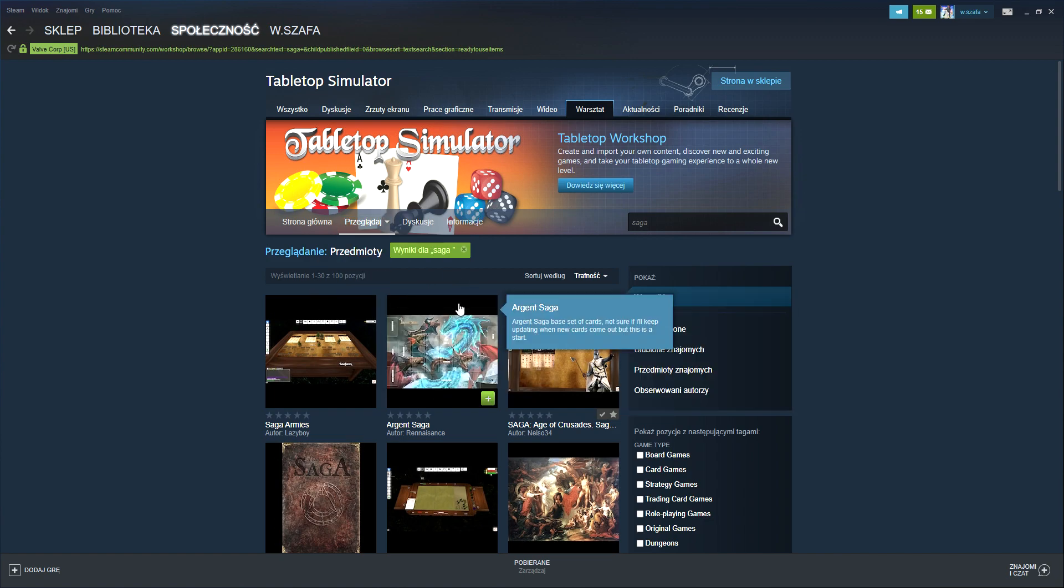You can now close this window, launch your Tabletop Simulator, and I'm going to cover what to do in Tabletop Simulator in a separate video. Thanks very much and enjoy.